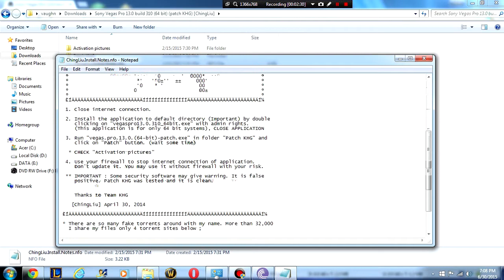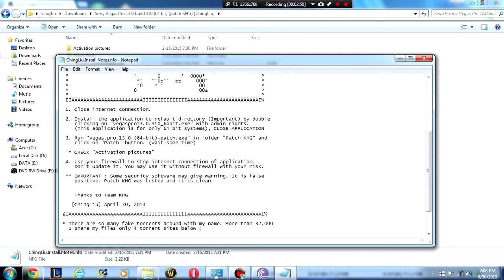It suggests that you close your internet connection because if this program updates it's going to cause issues. It will no longer work as well as a lot of things are going to delete it because it is a crack and most cracks are normally deleted by antivirus programs. So first step, close your internet connection.